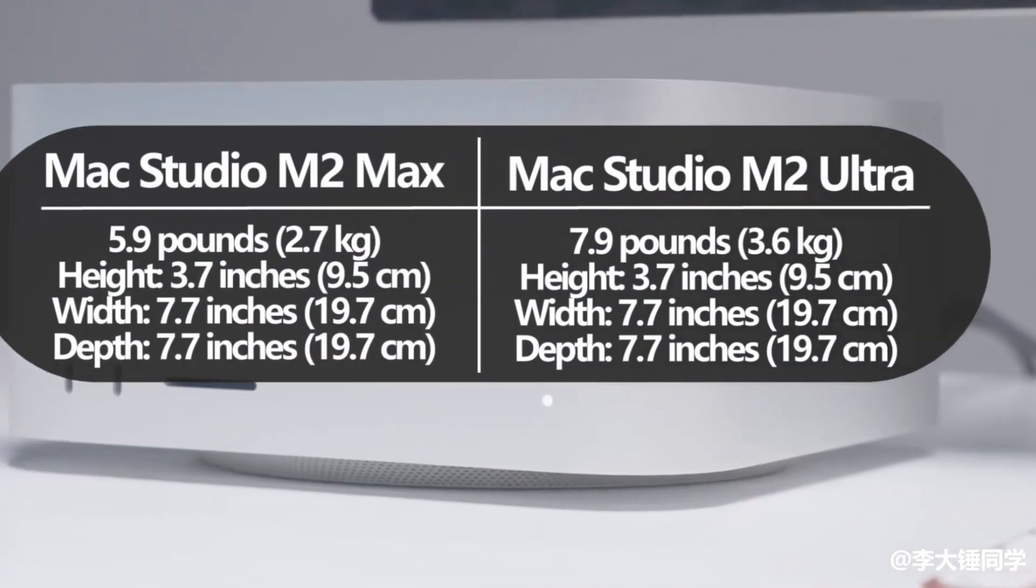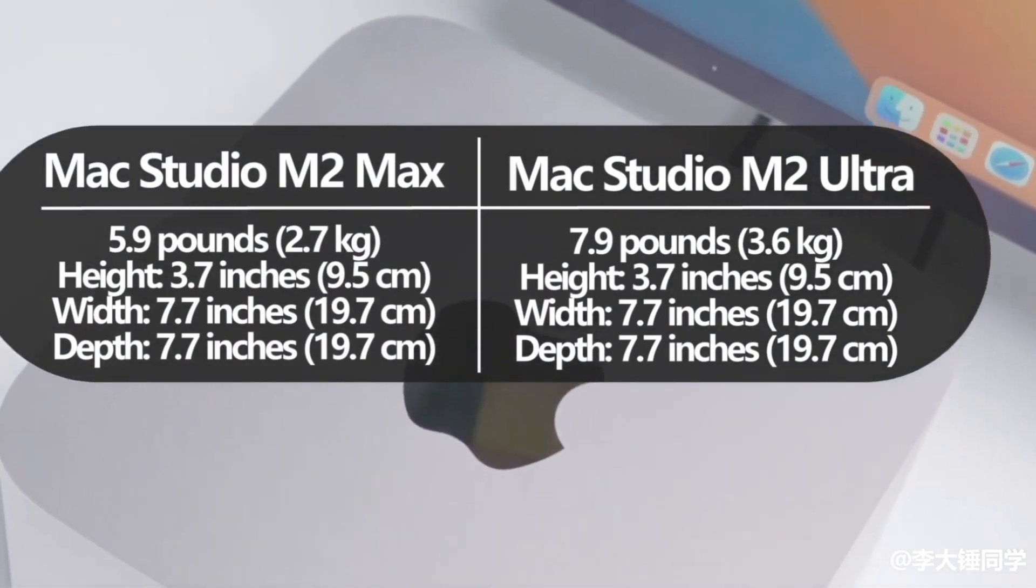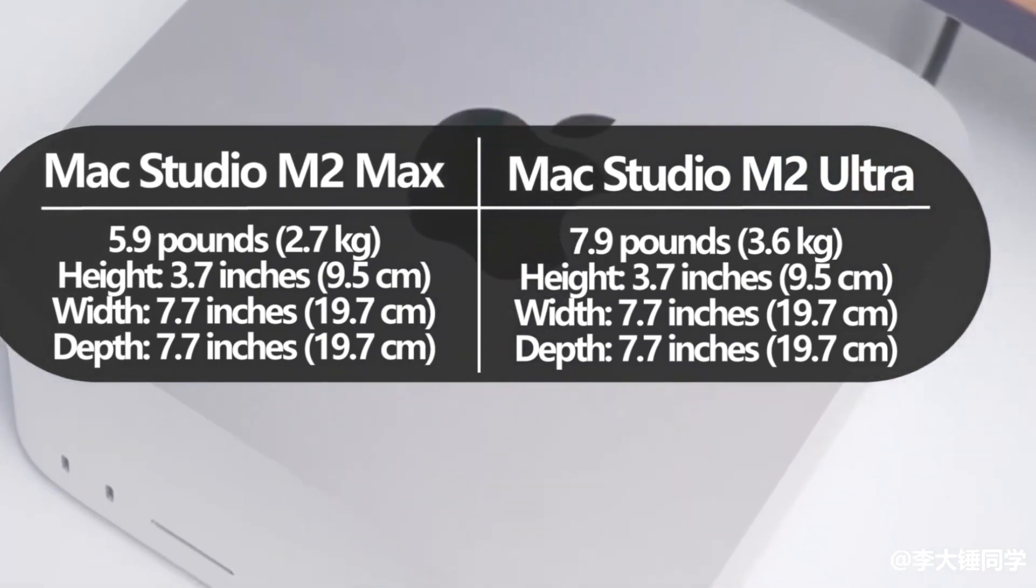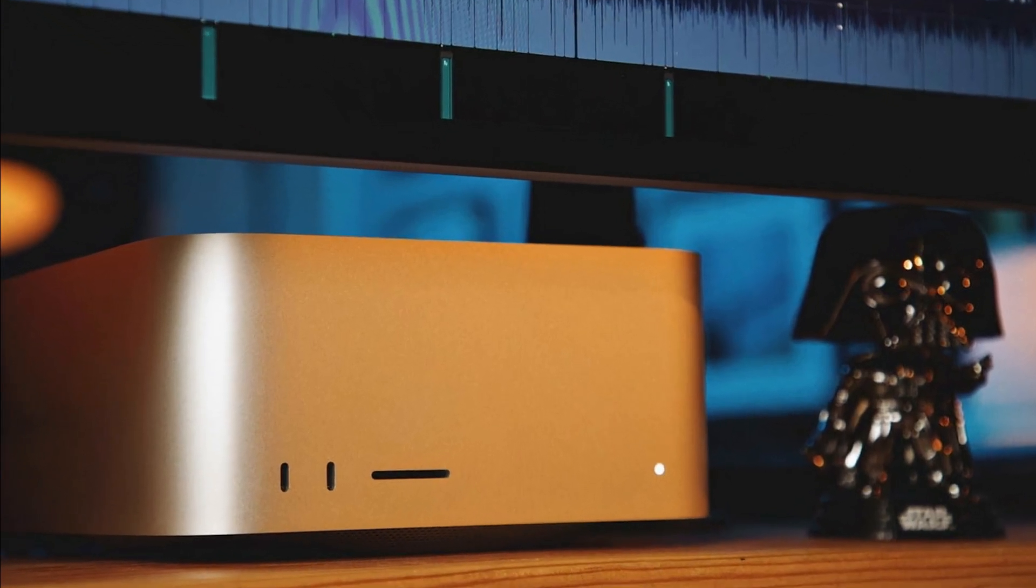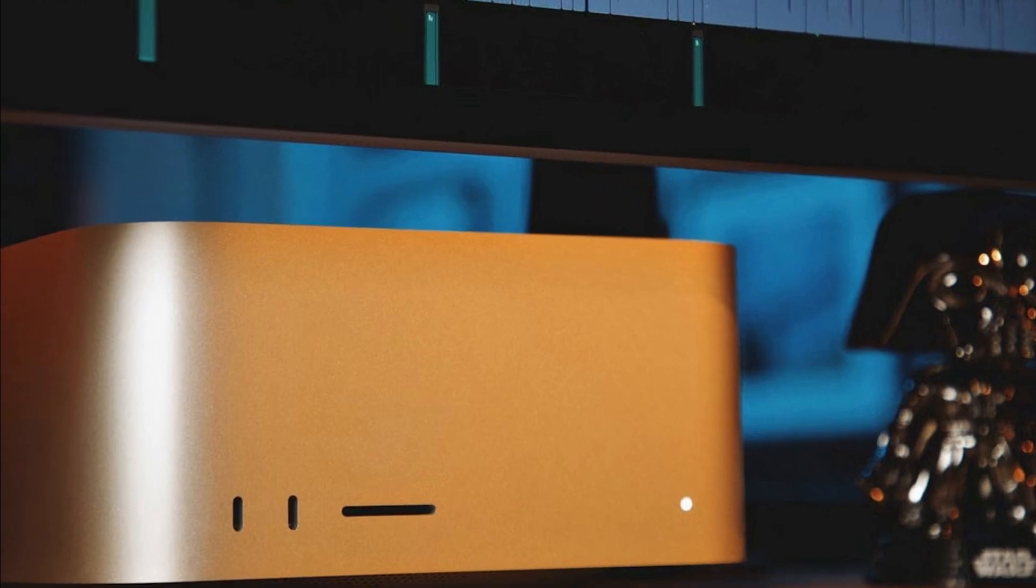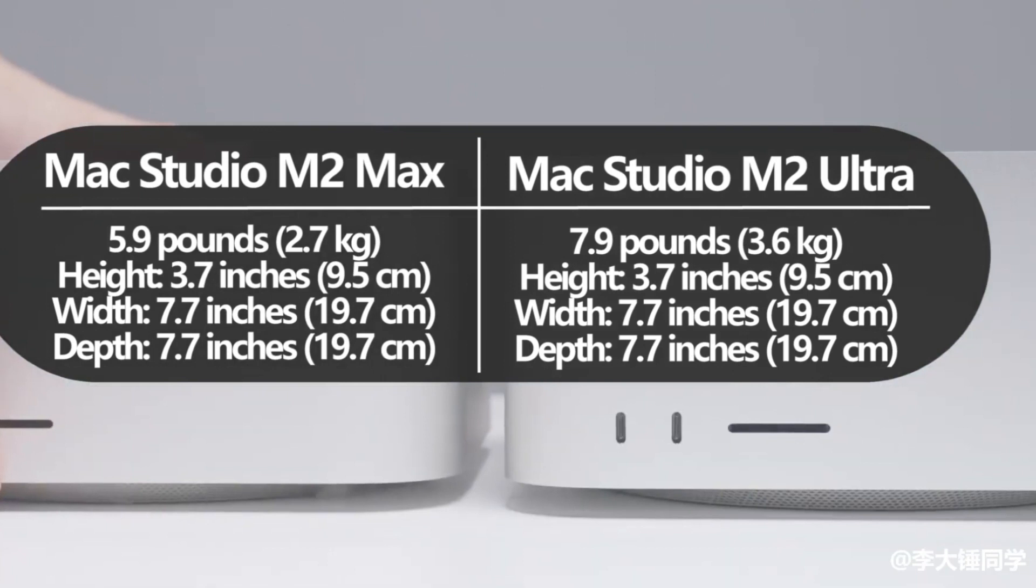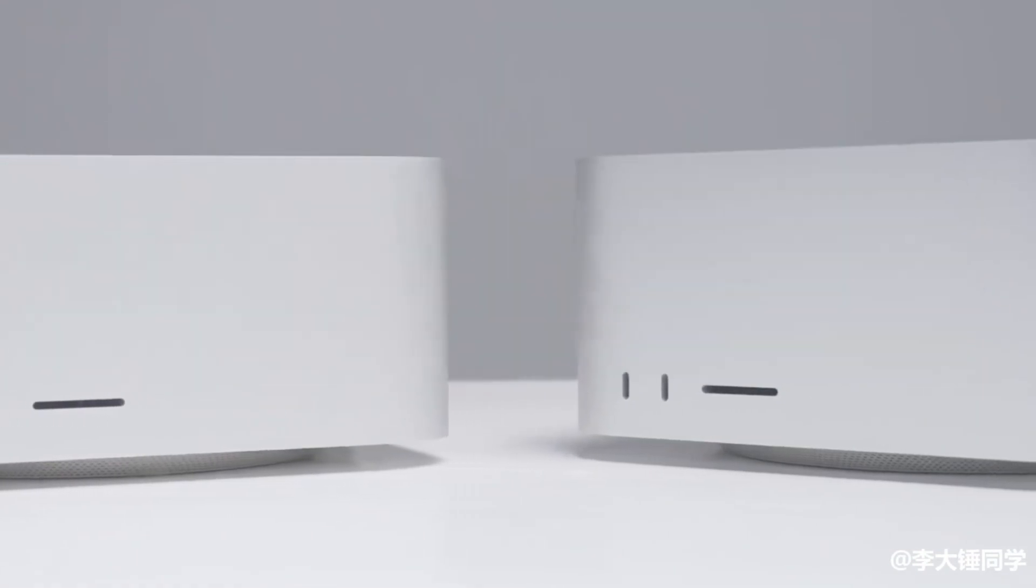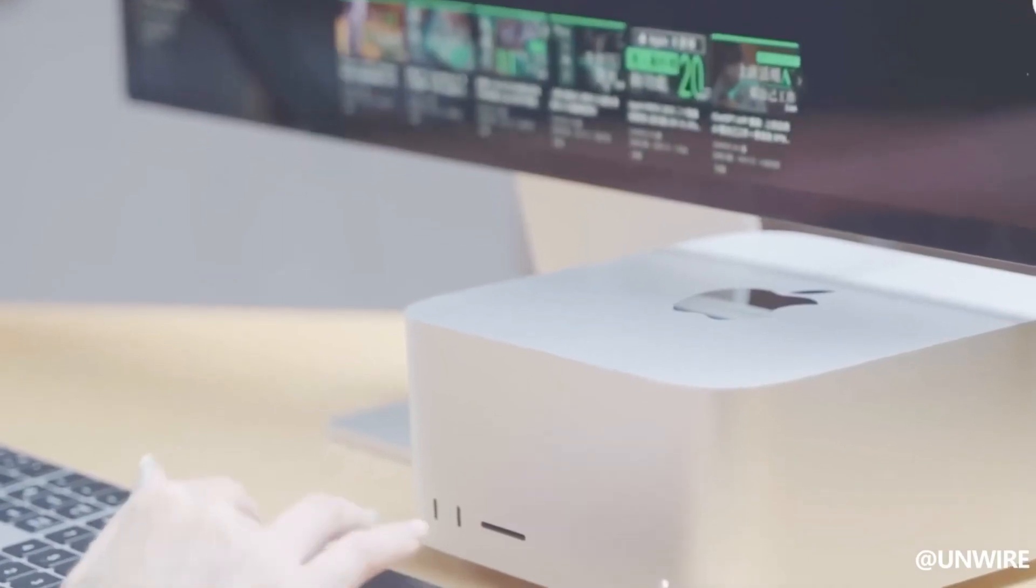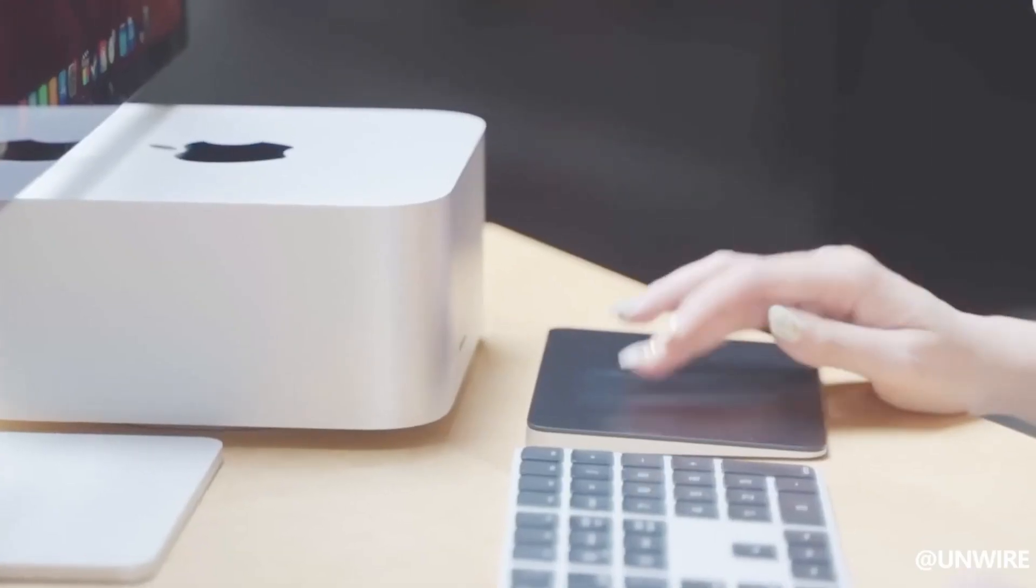The M2 Max model is lighter as a fairly weighty desktop machine, no matter what model you get. This is unlikely to be a huge factor for most who are considering picking up a MacStudio. However, if you're someone who may have to move this machine on a fairly regular basis, it's worth noting the M2 Max model weighs 2.7 kilograms, whereas the M2 Ultra weighs 3.6 kilograms.